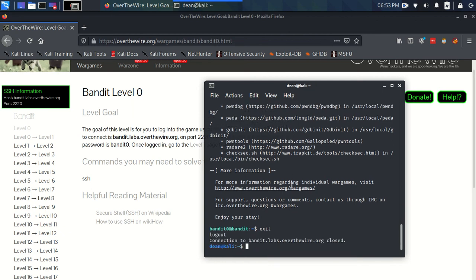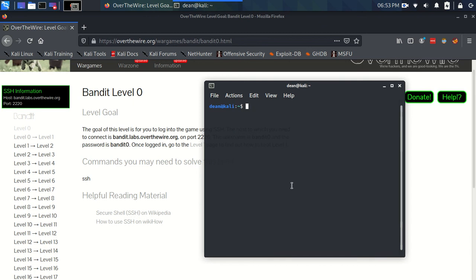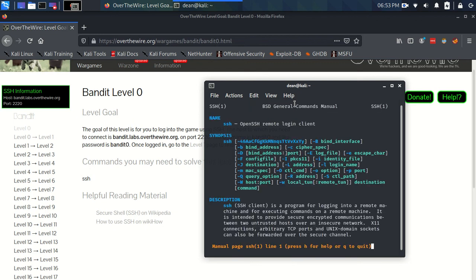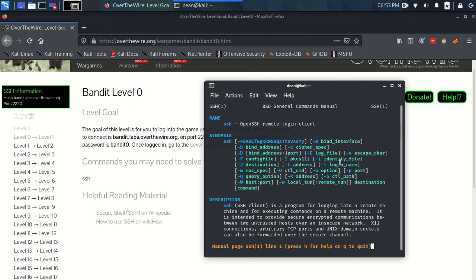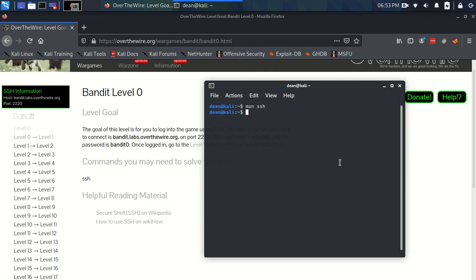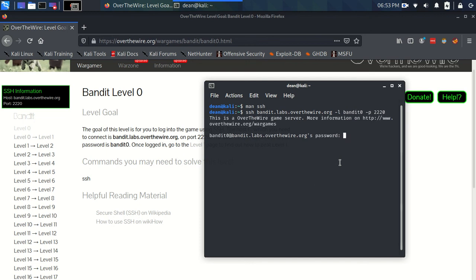And then Ctrl+L, or I could write clear to reset the screen. Another way we could log in—if you look at the flags, just get used to looking at these flags and seeing what they might potentially mean—we've also got this -l flag here for a login name. So one thing we could have also done, which works exactly the same, is now we've not got the username with an @ sign, and we could just specify the username this way. It's going to ask us for a password.